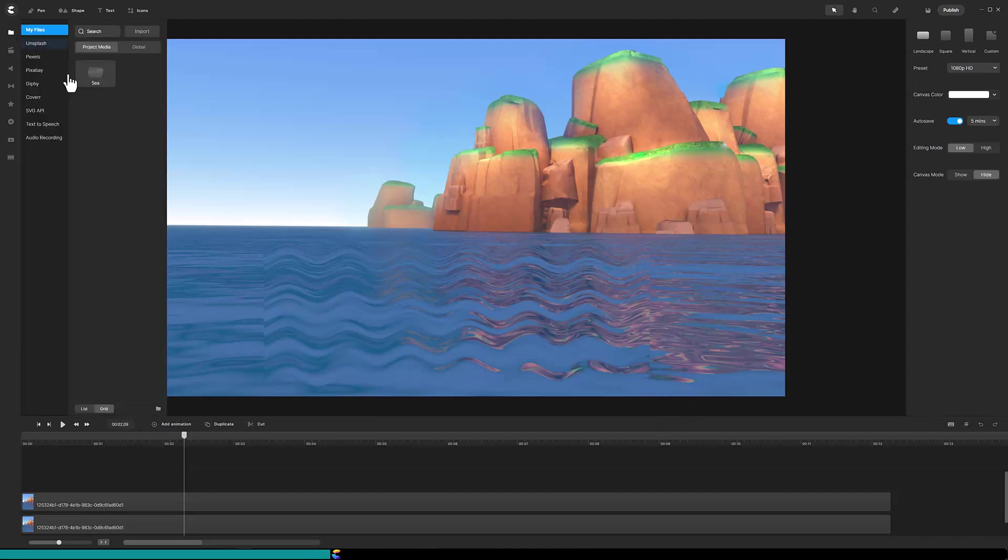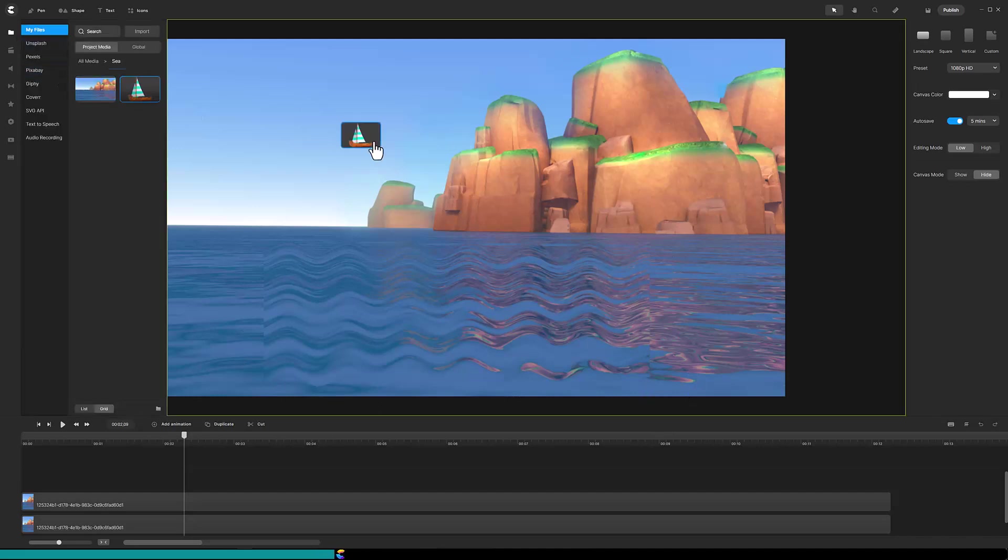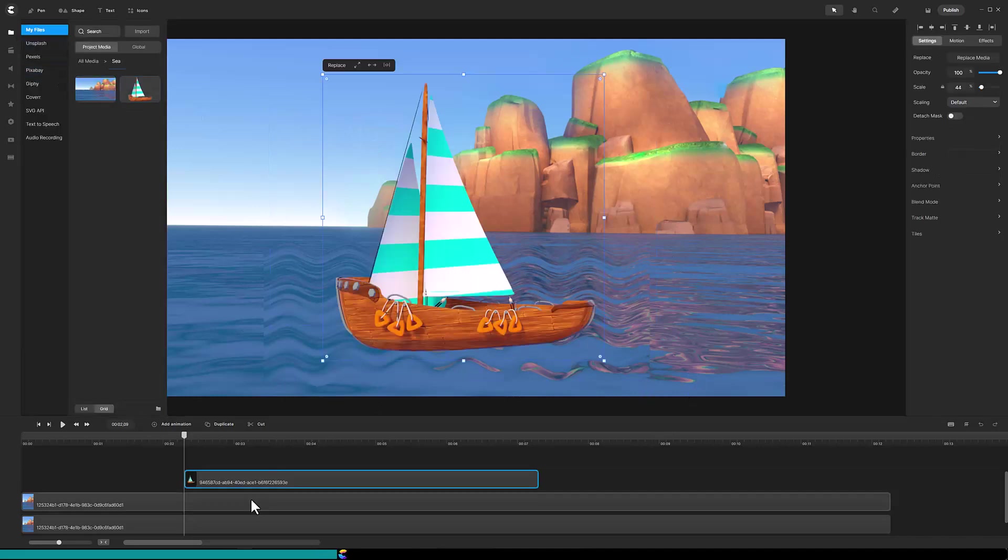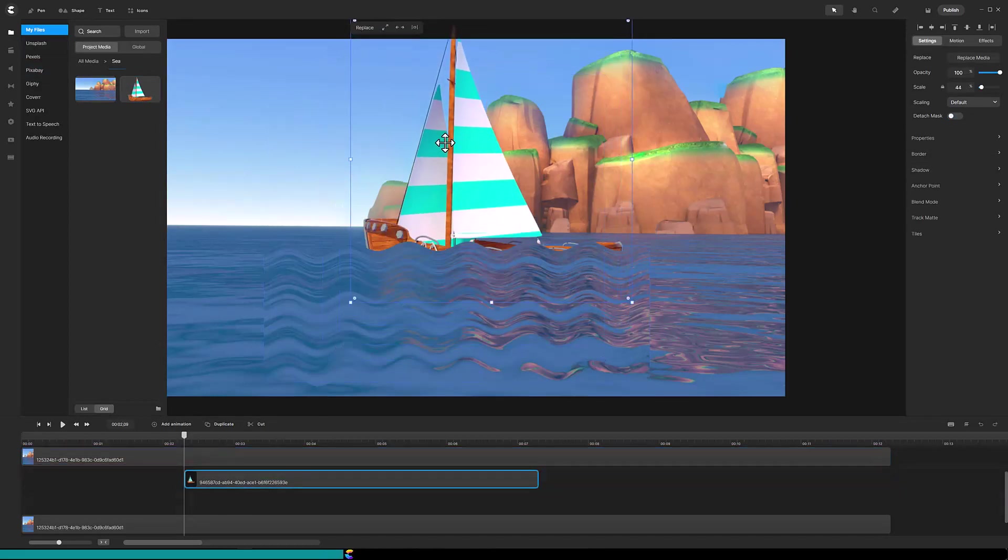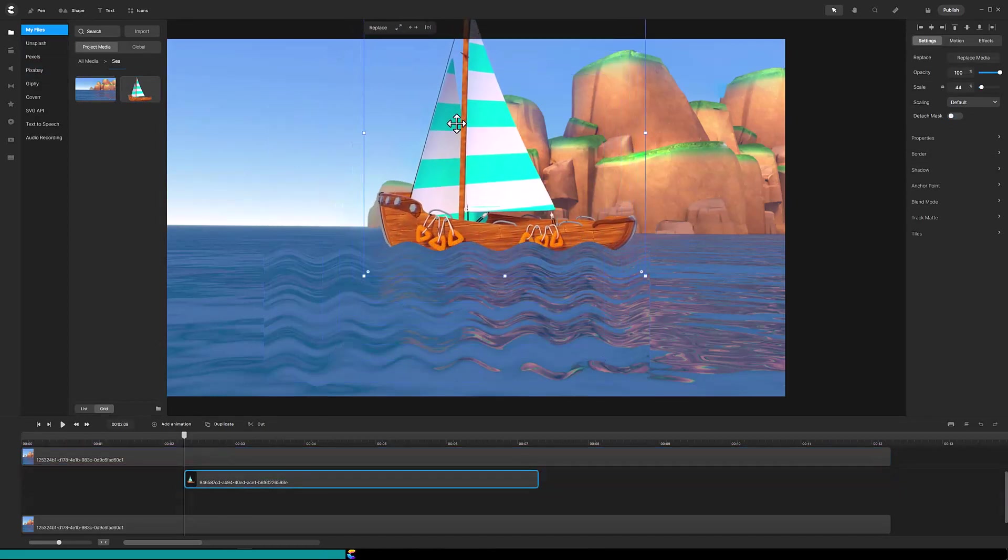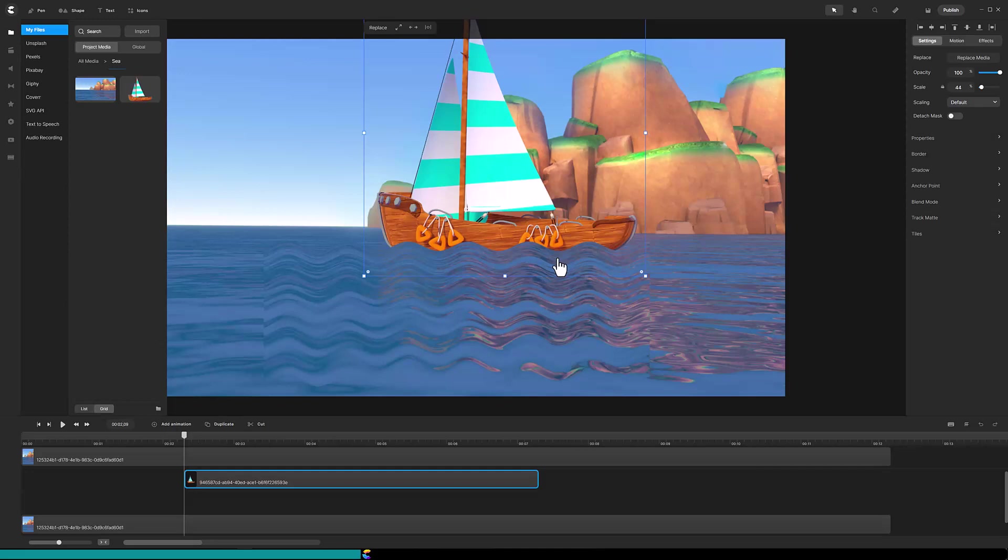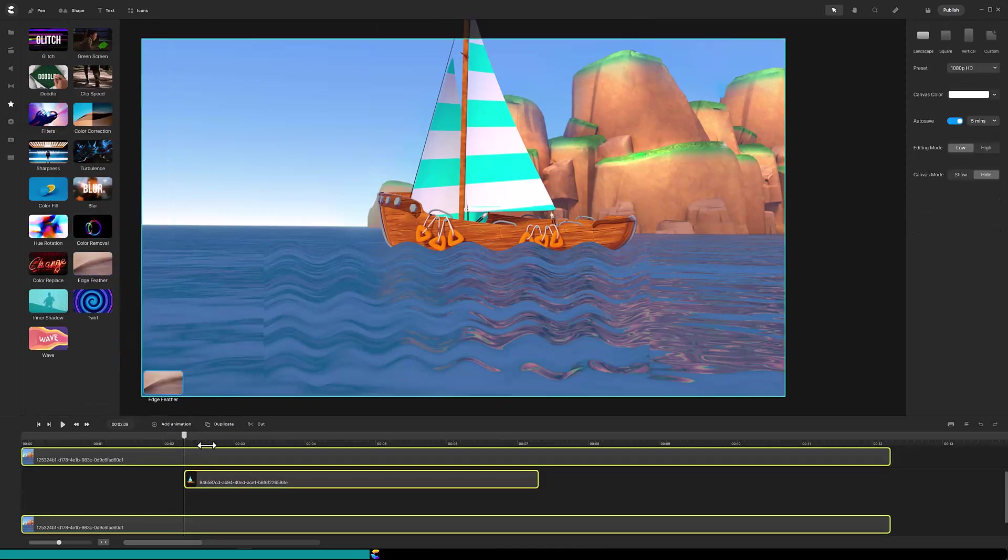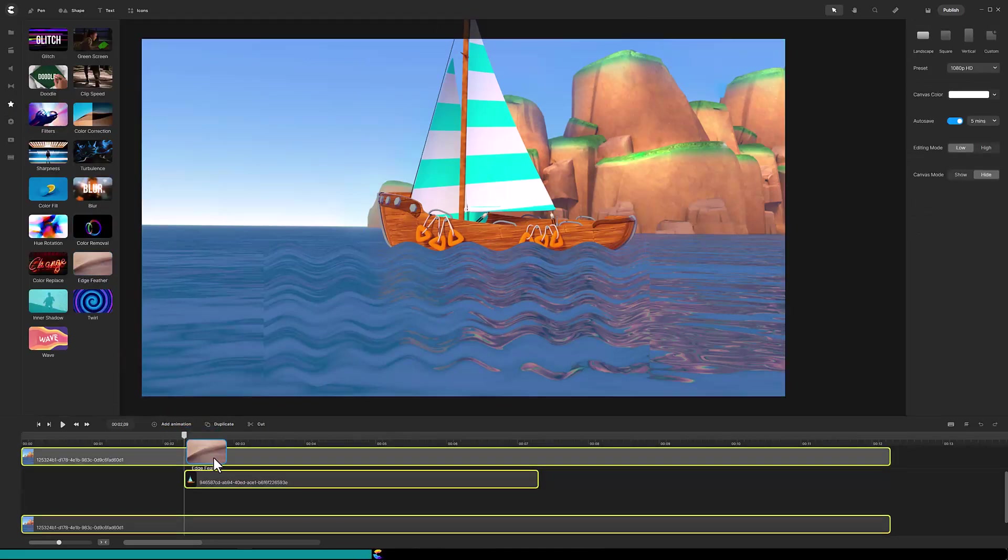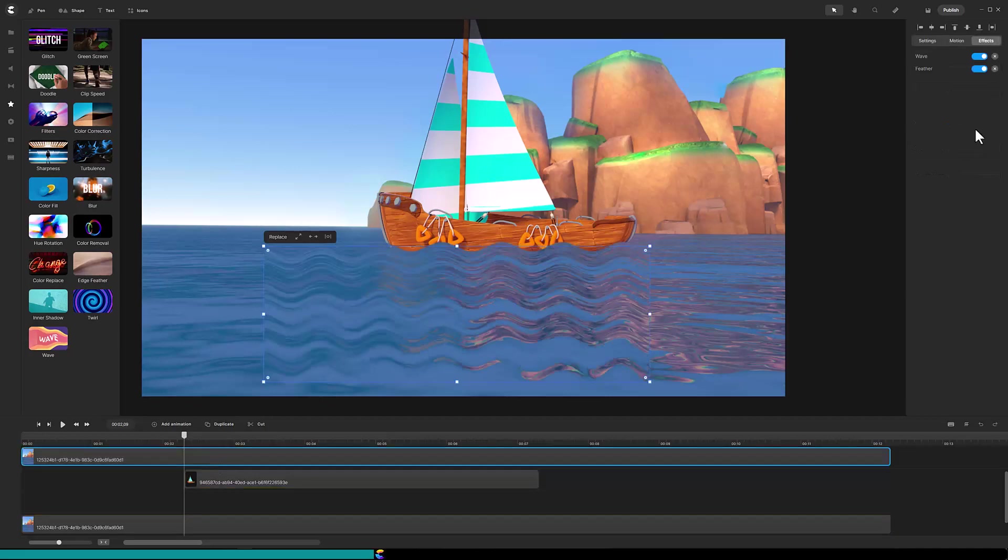Add the boat and move the boat track under the mask track. Notice the wave has a sharp edge along the boat. We can soften the edge by using the edge feather effect so let's drag that effect onto the mask track in the timeline.